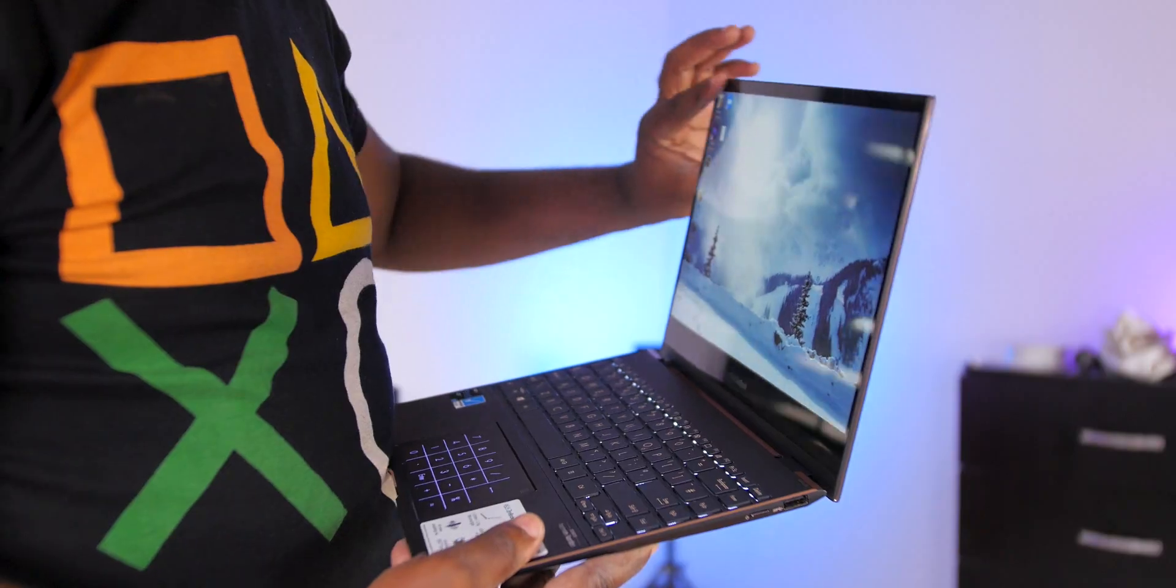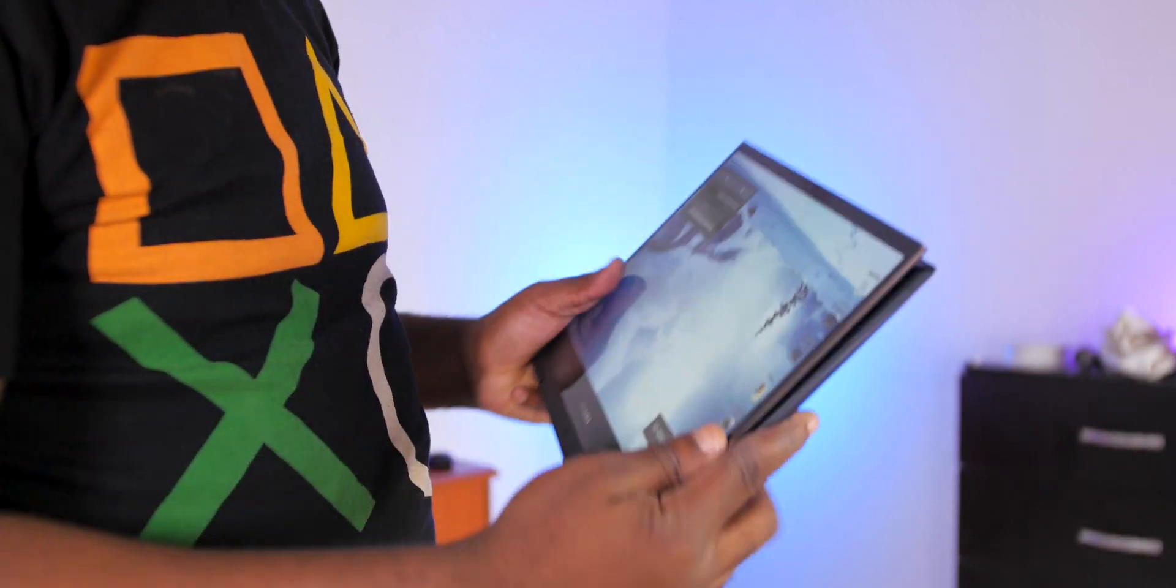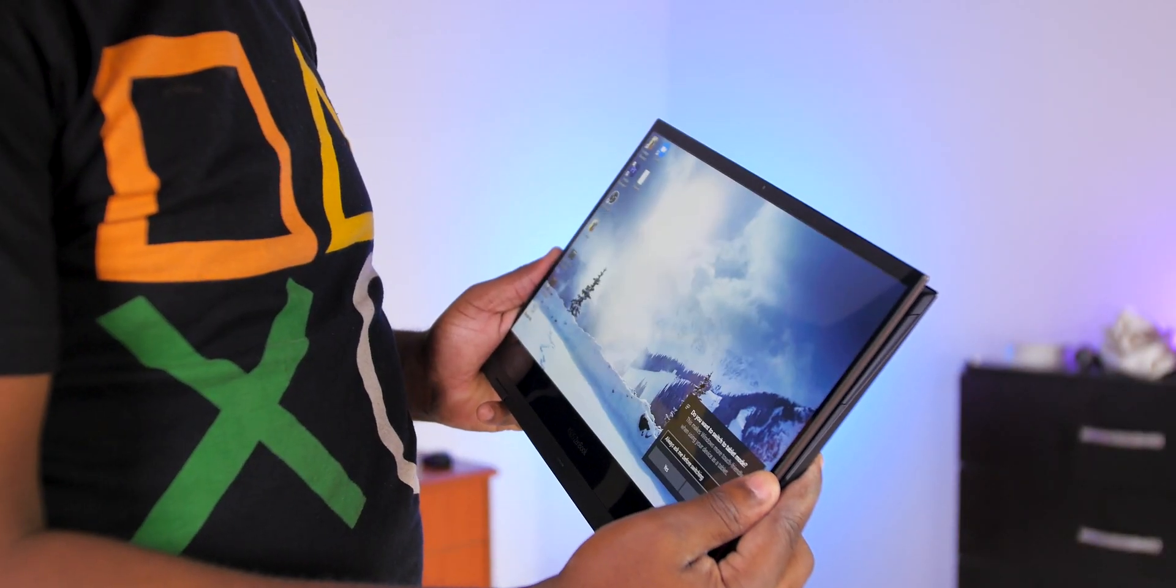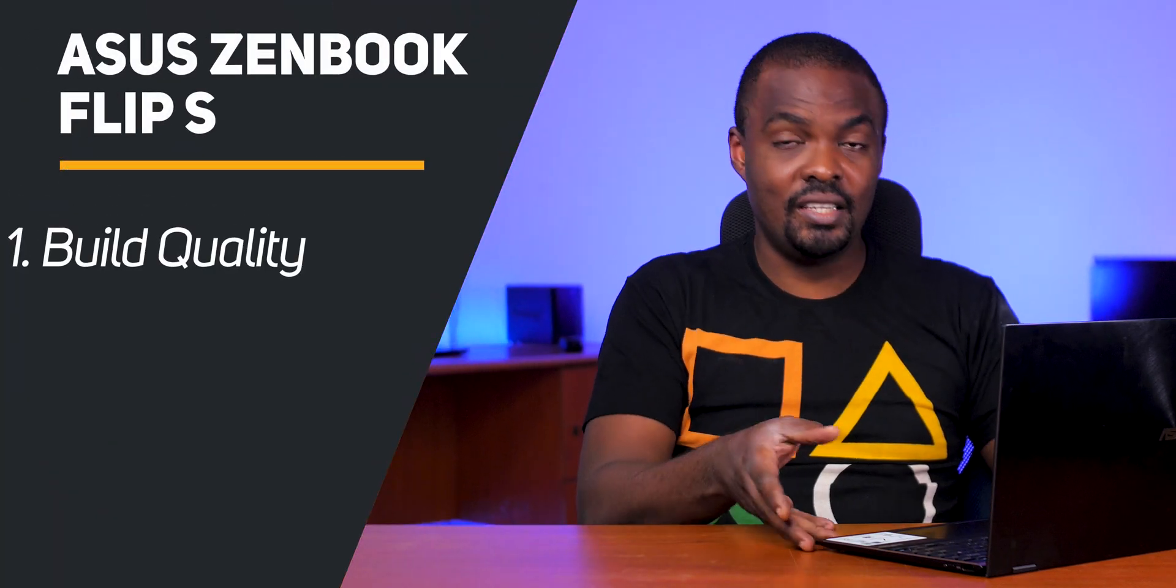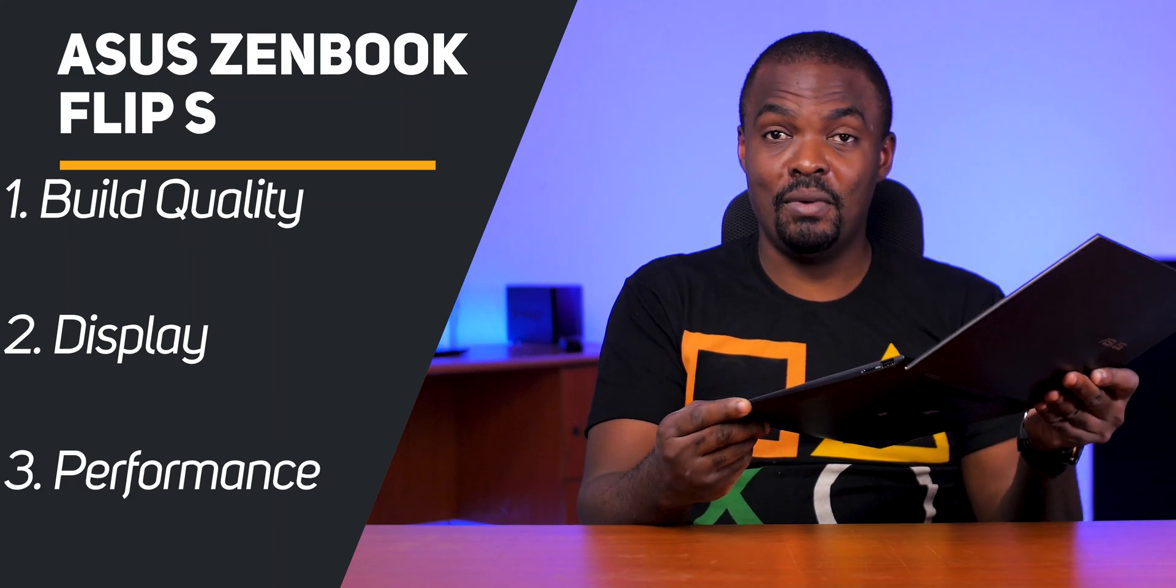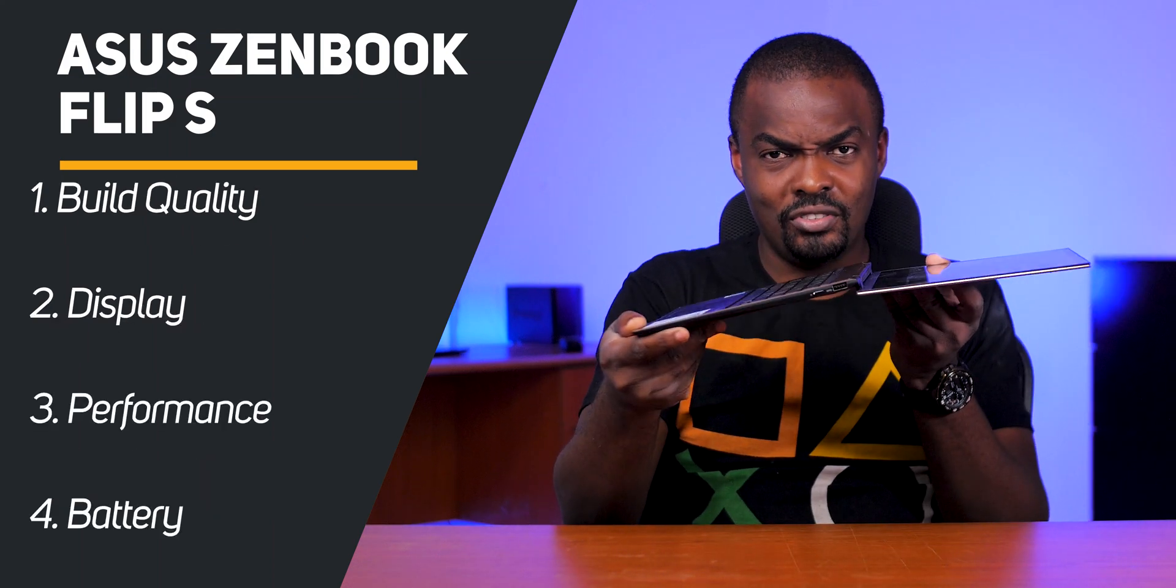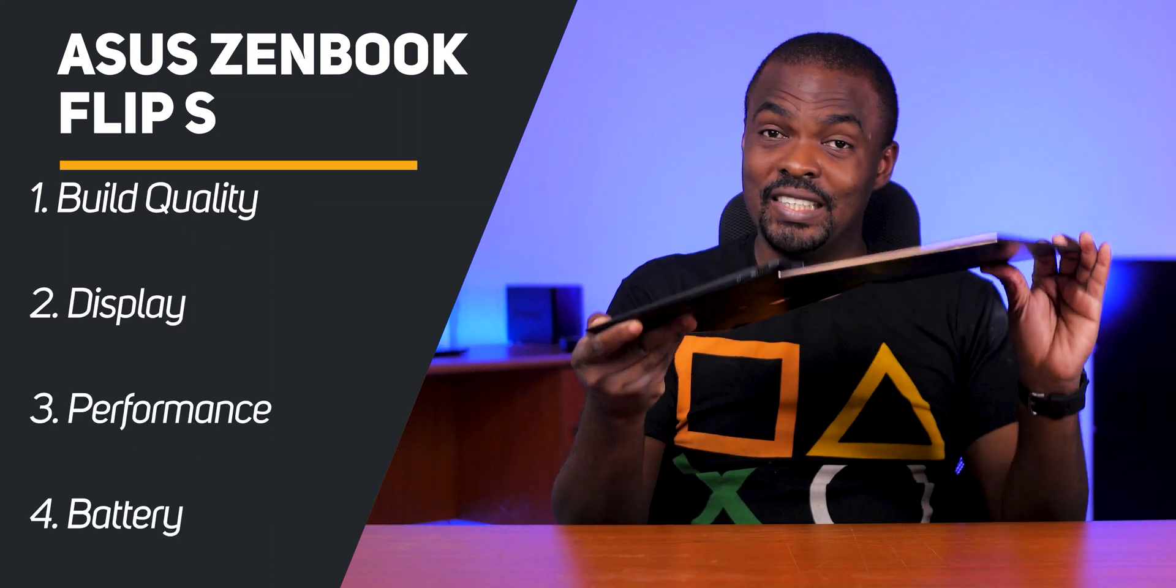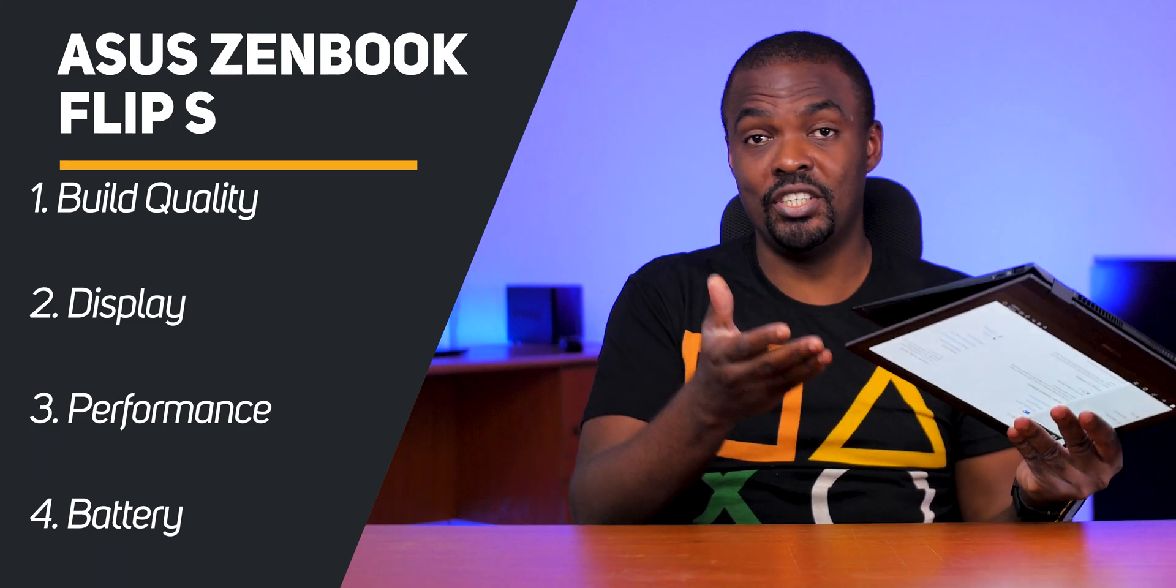In this video I'll be letting you know what I think about the build quality, the display, the performance, and battery life of this ultra-portable, ultra-thin convertible beast of a machine. But first, let me show you what you get in the box of this laptop.